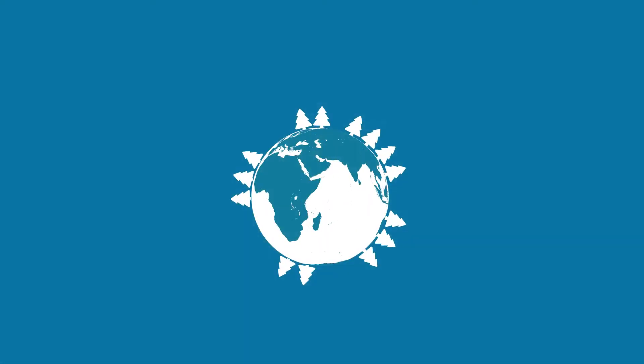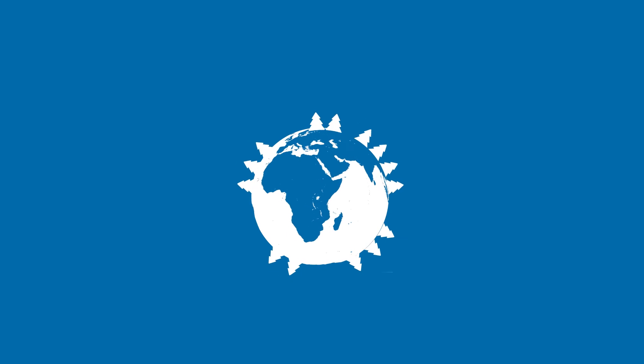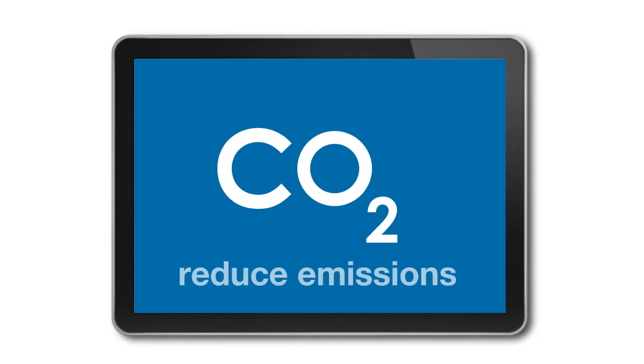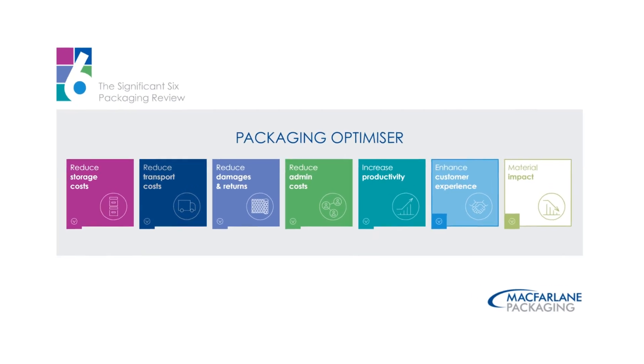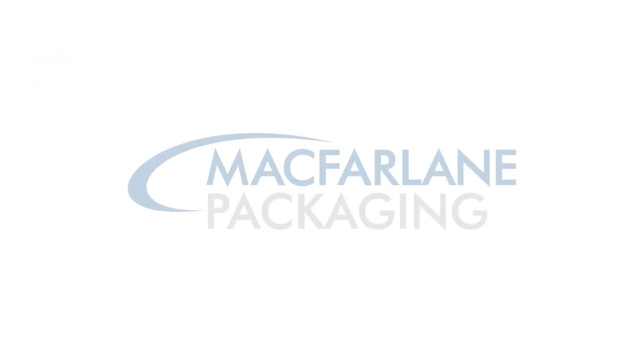It's never been more important to cut costs to business and the environment with the Packaging Optimizer from McFarlane Packaging.